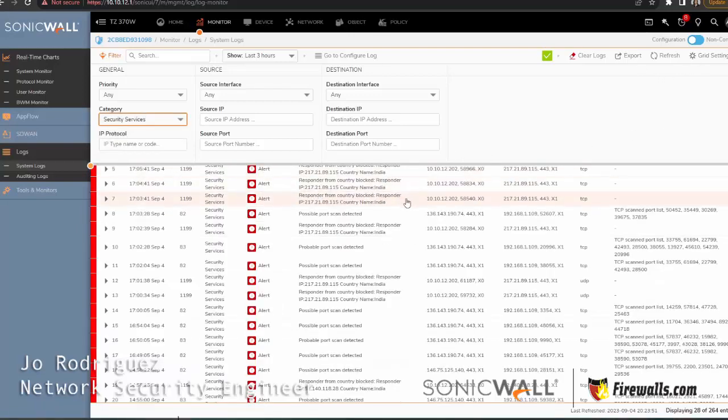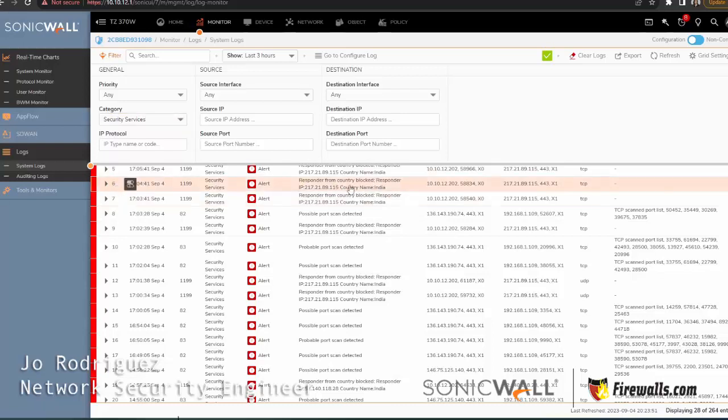I'm going to filter this to Security Services here, and you can also use this for troubleshooting. And here you can see the blocks that we did to that website in India.